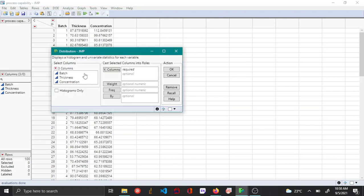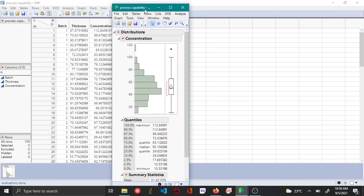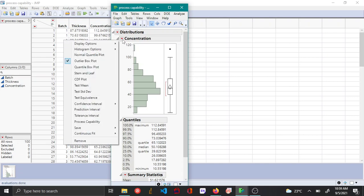In order to do that, you open the distribution platform. In this example, concentration is the variable that I'm interested in. I add that as a Y column and create the histogram.